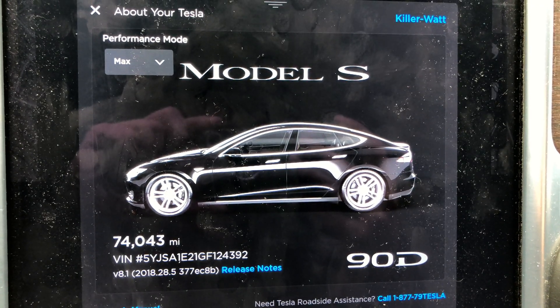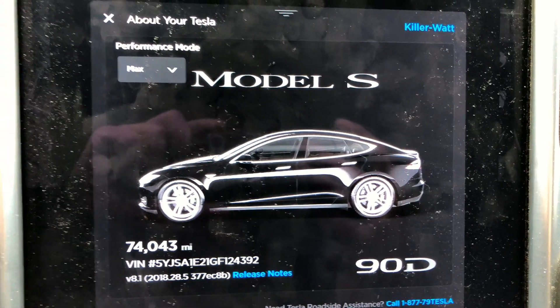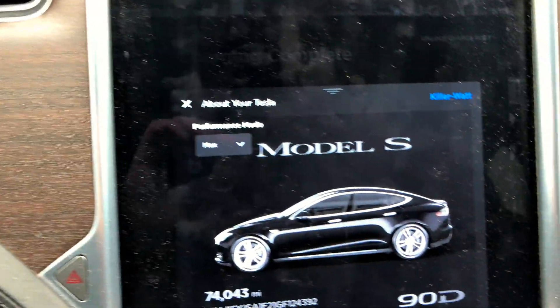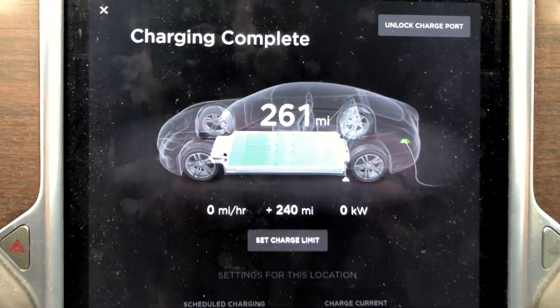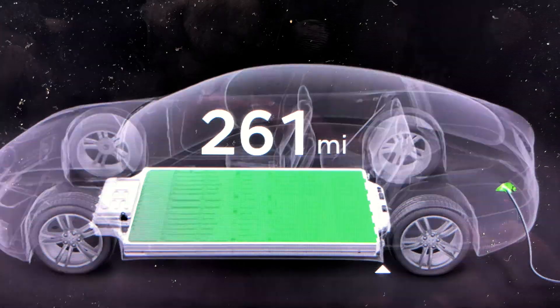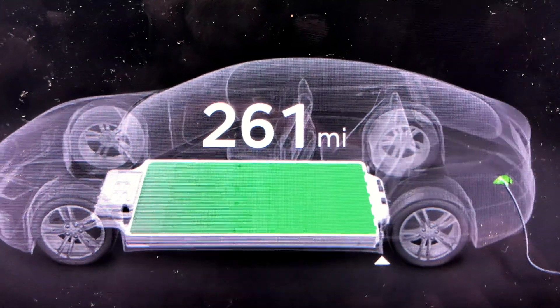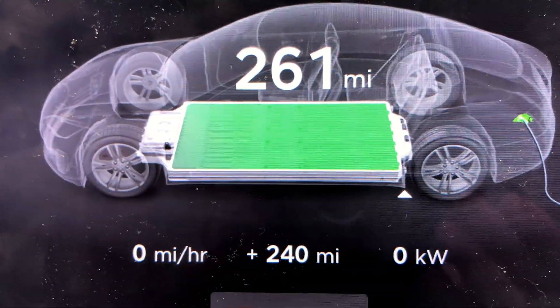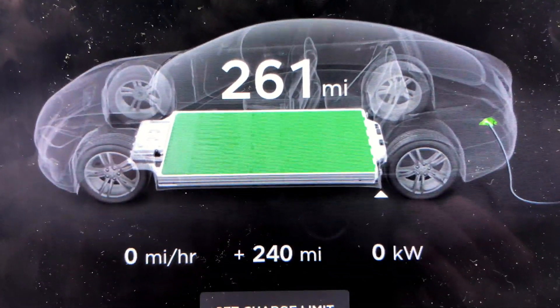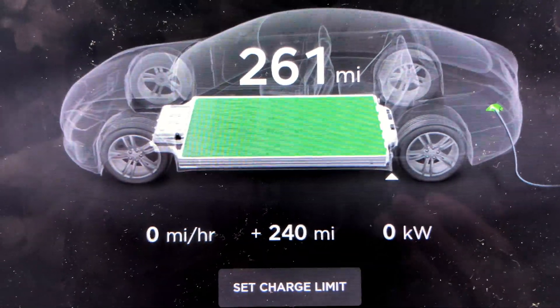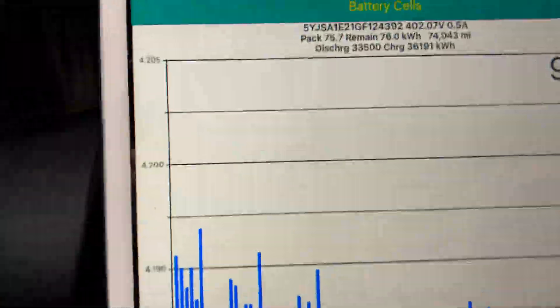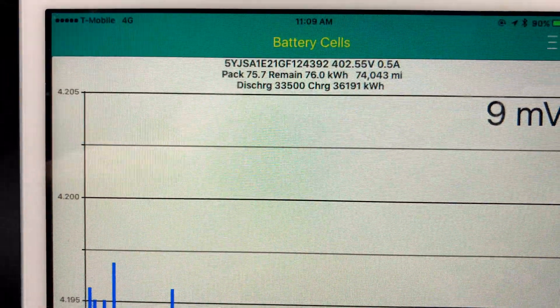We are at the 74,000 mile range update. It is 28 degrees outside and we charged up to 261 rated miles. I added 240 miles to my pack. Let's go on down to my little spy.